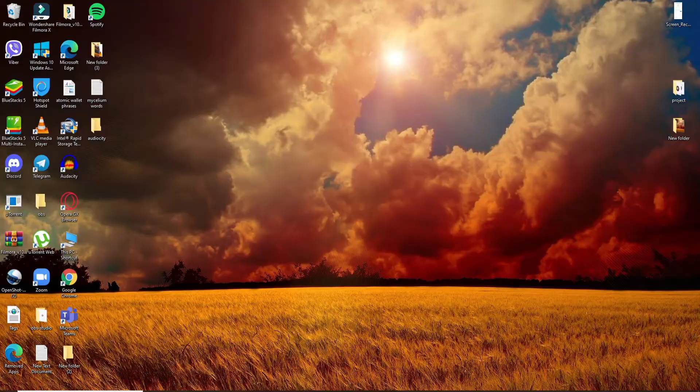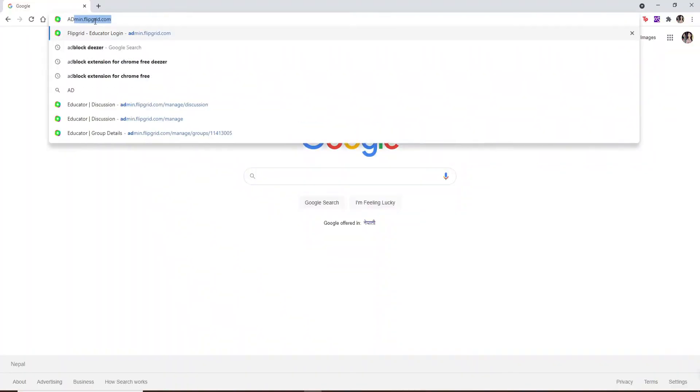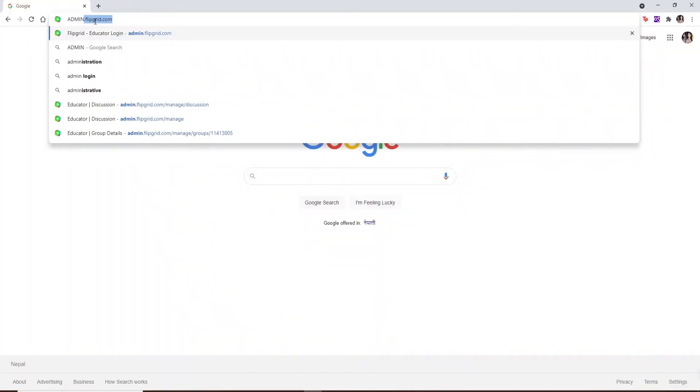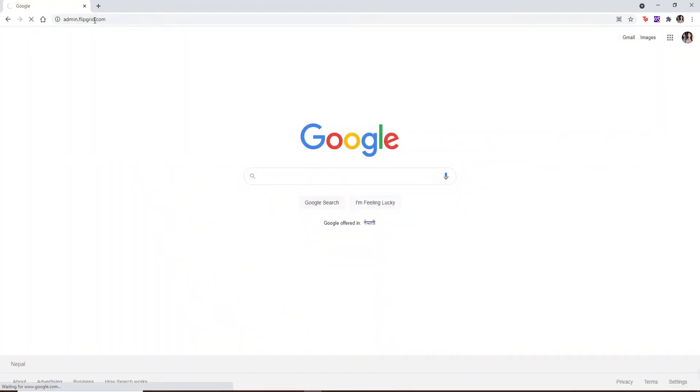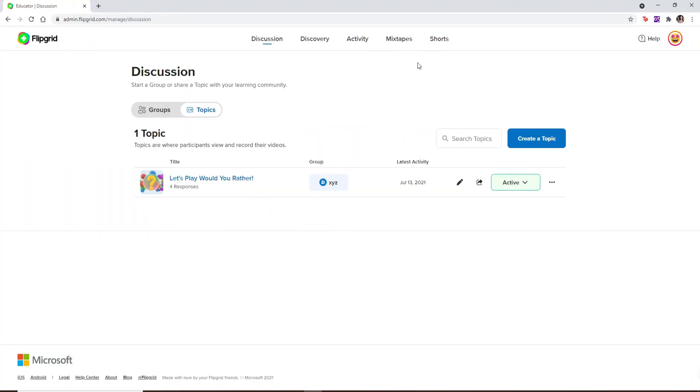Start by opening a web browser, go to admin.flipgrid.com and press Enter on your keyboard. Make sure you're logged into your account as a student or as an educator. Just to show it to you guys, let me open one of my topics.